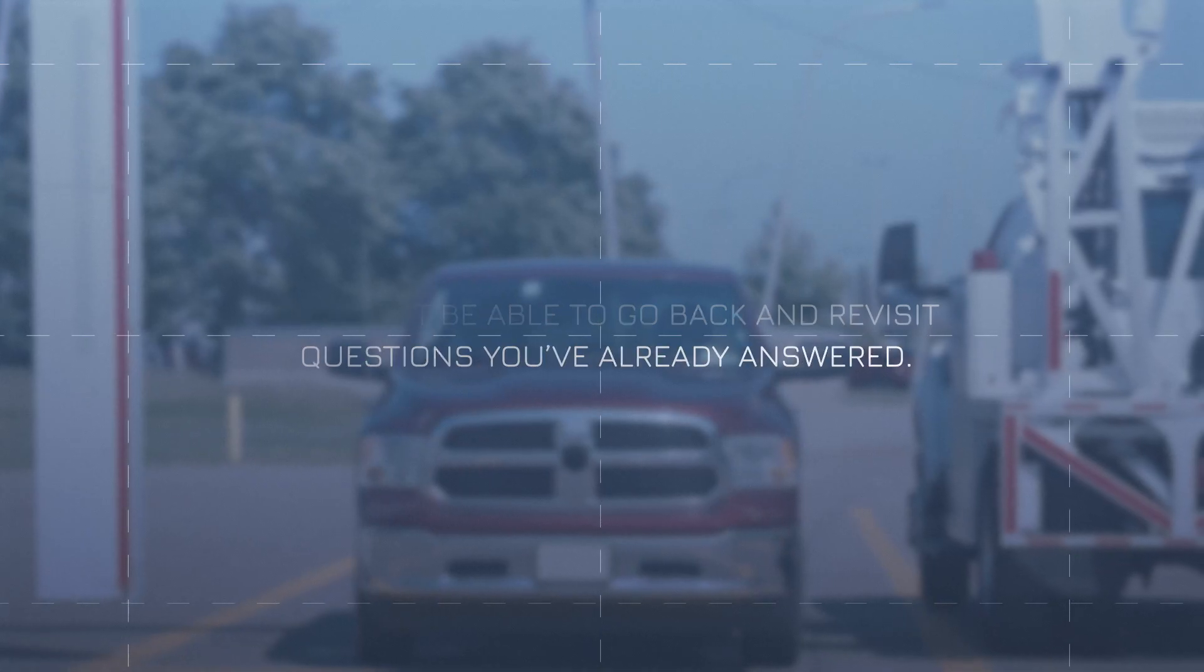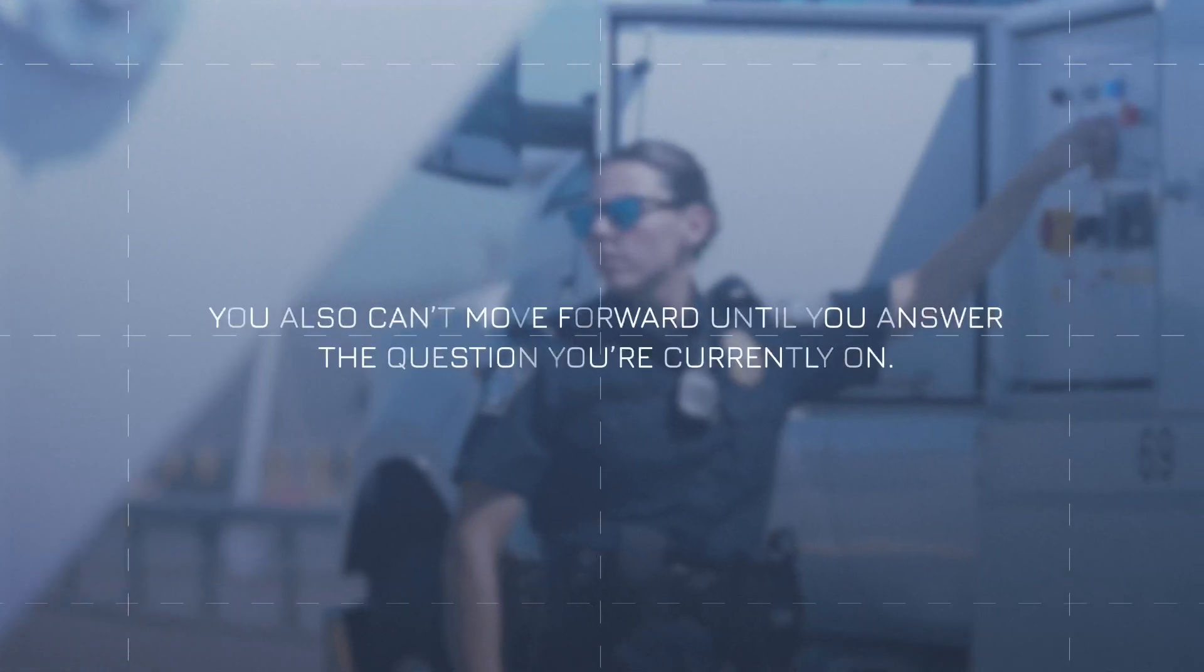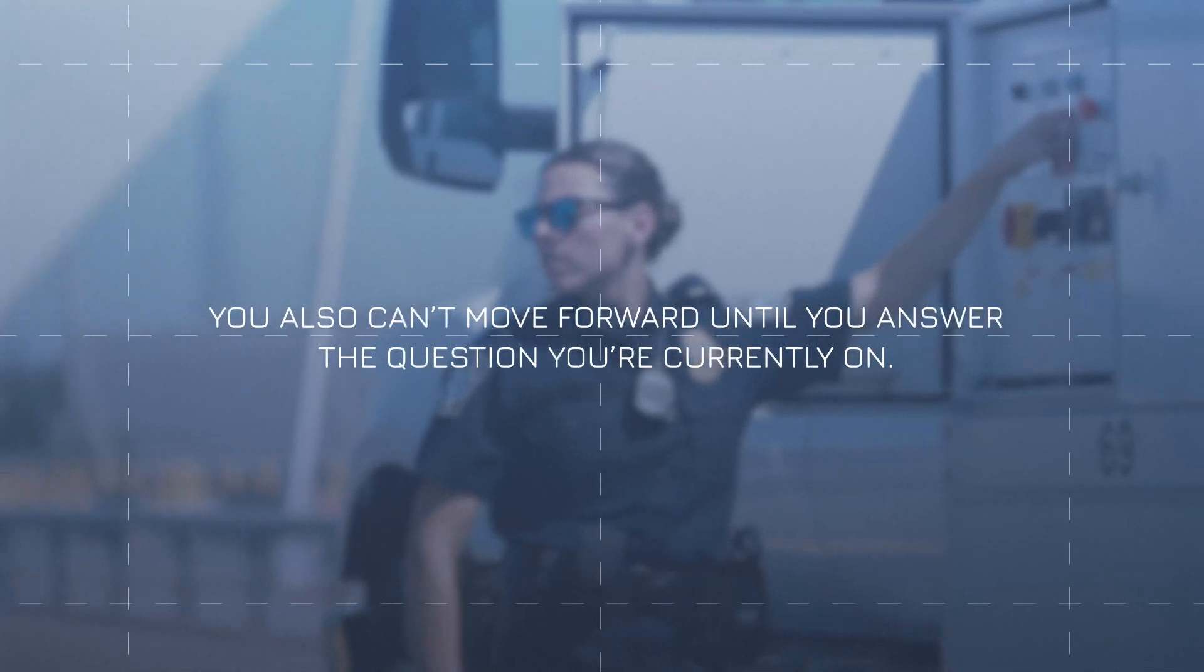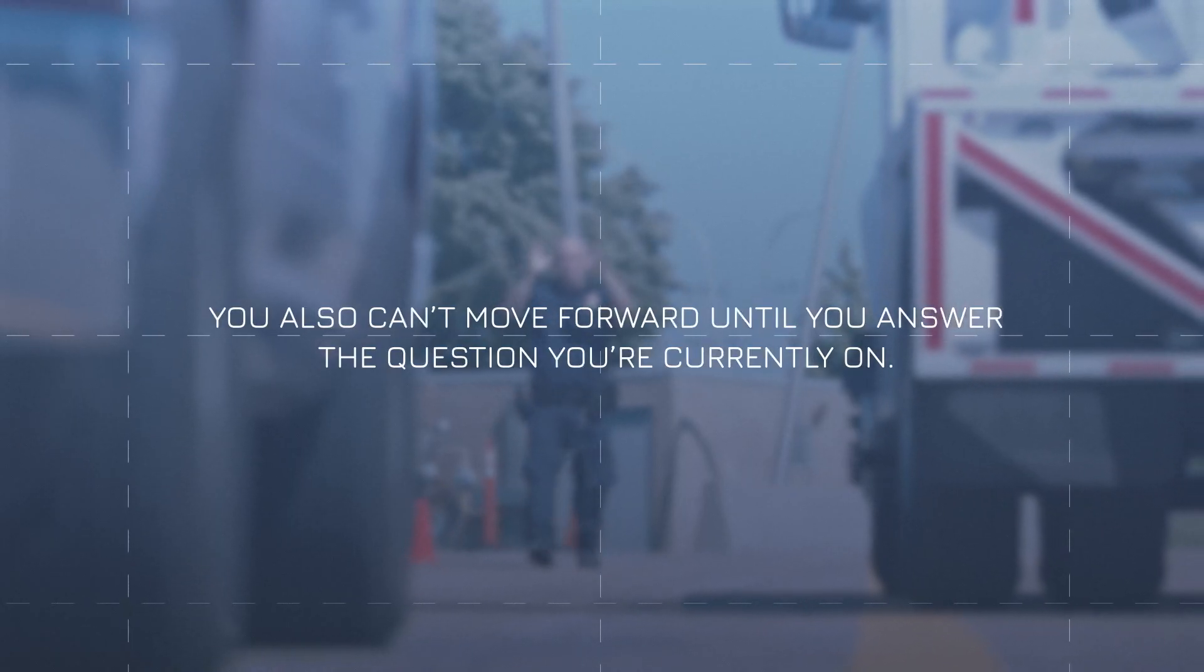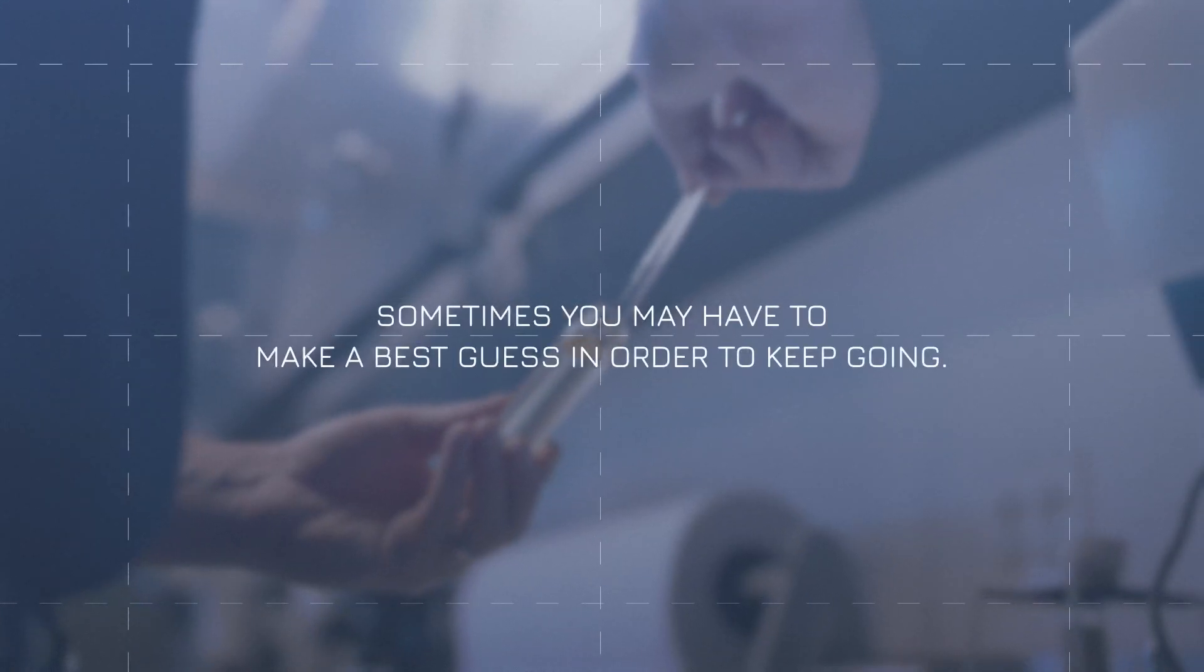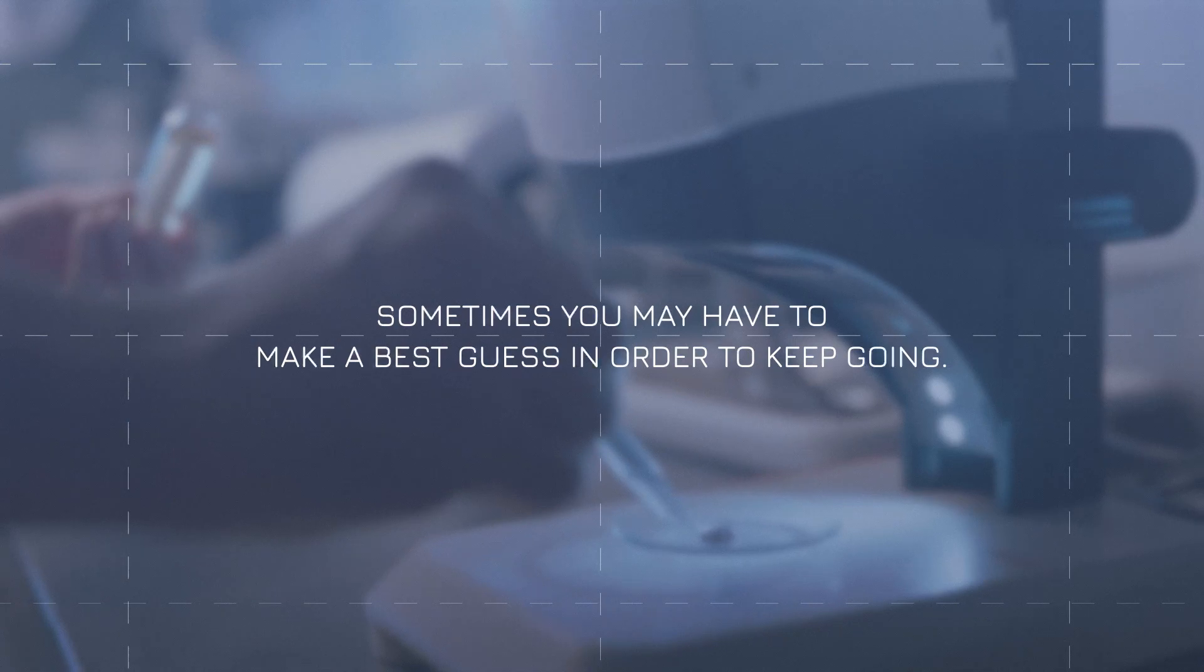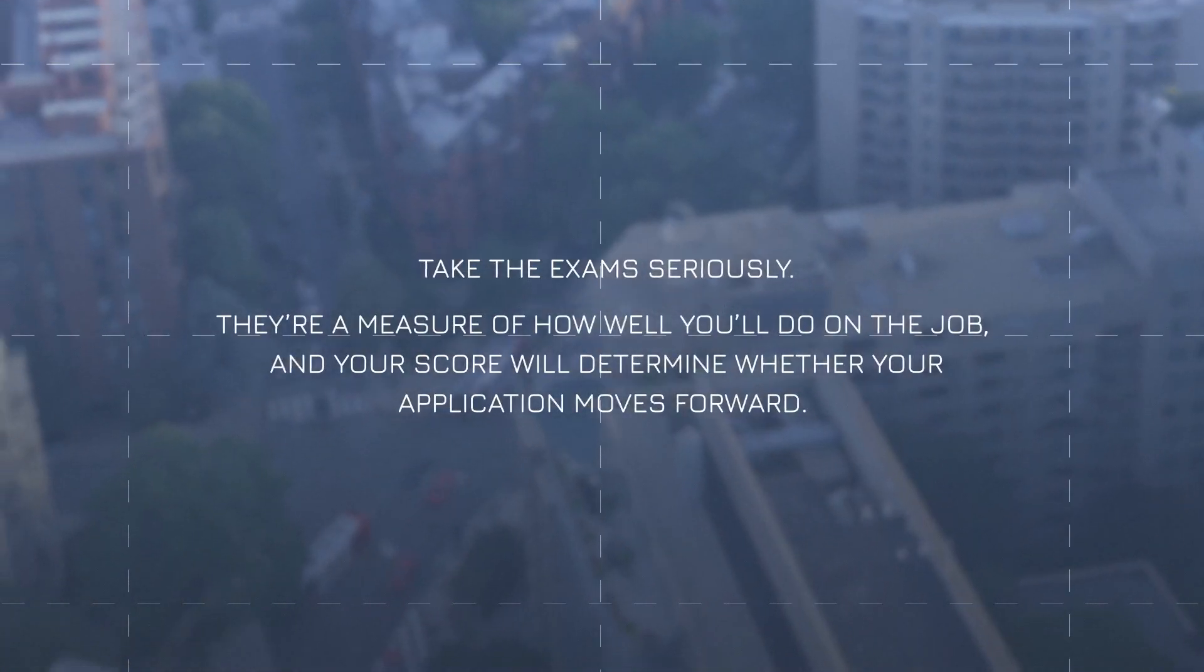You also can't move forward until you answer the question you're currently on. That means sometimes you may have to make a best guess in order to keep going. And last but not least, take the exams seriously—they're a measure of how well you'll do on the job.